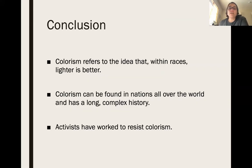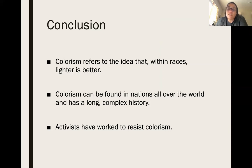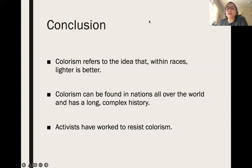In conclusion, colorism refers to the idea that within races lighter is better. Colorism can be found in nations all over the world and has a long, complex history. But activists have started to resist colorism by educating ourselves and thinking critically about light skin and terms like 'fair' to describe skin color. This ends our lecture for this week — see you in the discussion post.